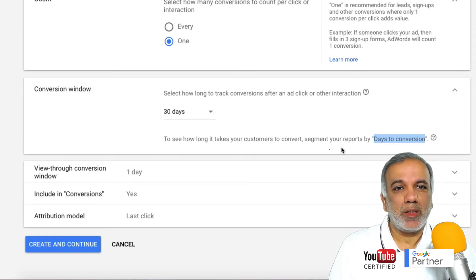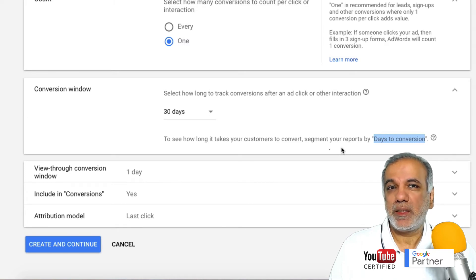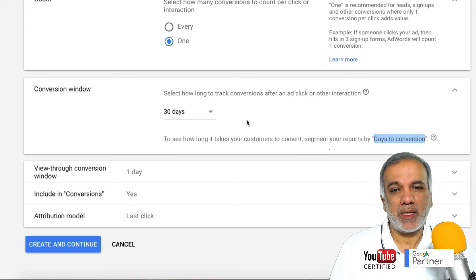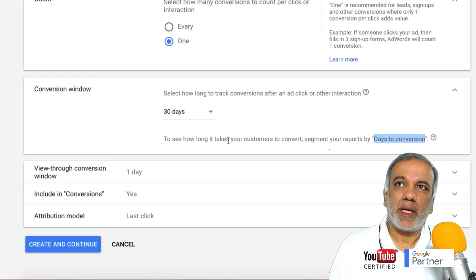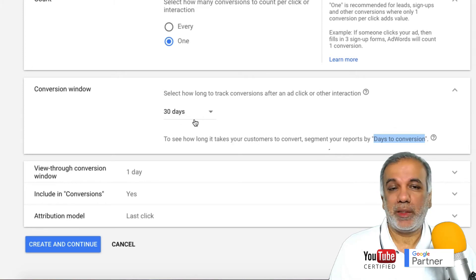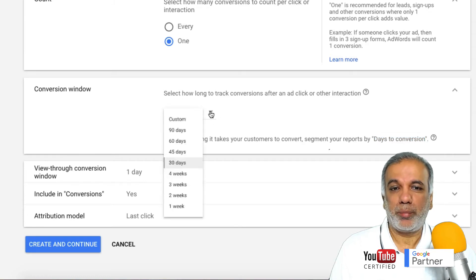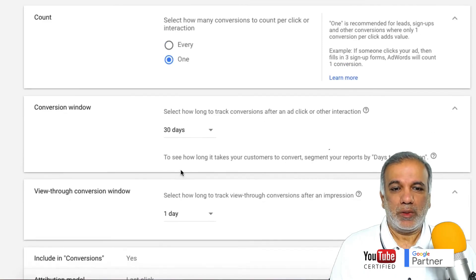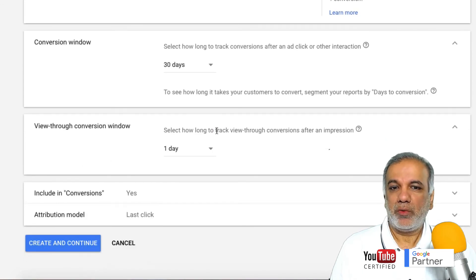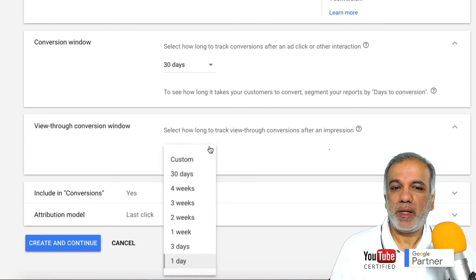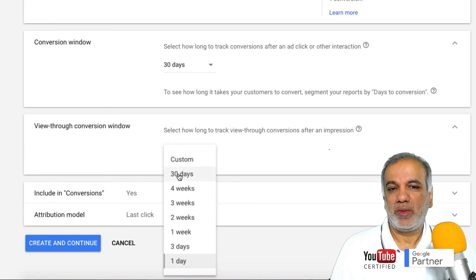For example in finance, if someone is applying for a loan it could be a short conversion window, but in the case of a mortgage when buying a house, the days to conversion could be quite long because you're not going to make a decision about getting a mortgage within a day or two, so you'll convert over a longer period of time. In that case I would keep the days to conversion a bit longer. Then we've got the view-through conversion window — select how long to track your view-through conversions after an impression. If somebody saw your ad and did not click, I would keep this to 30 days.